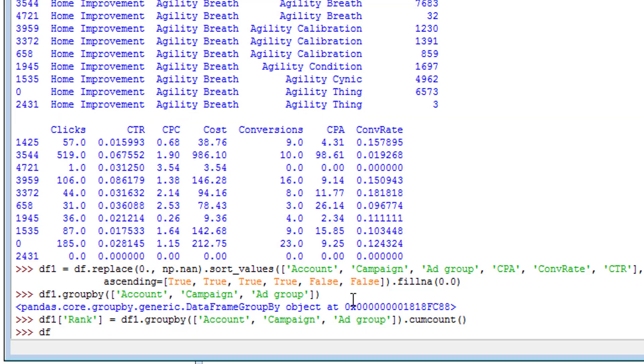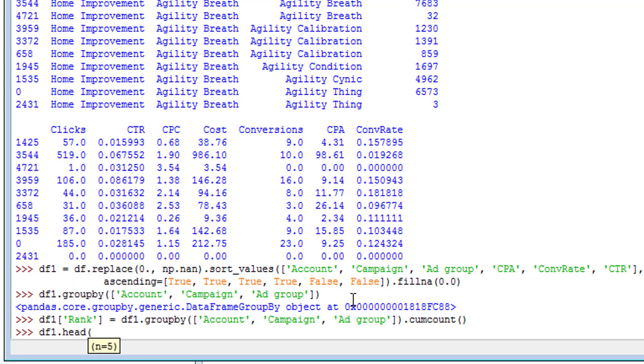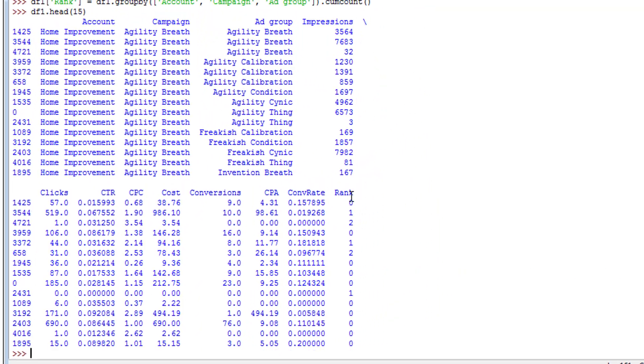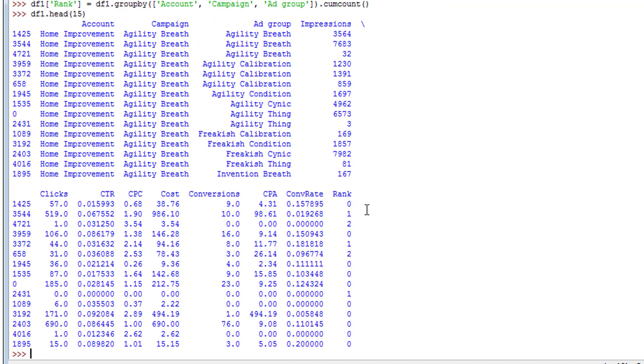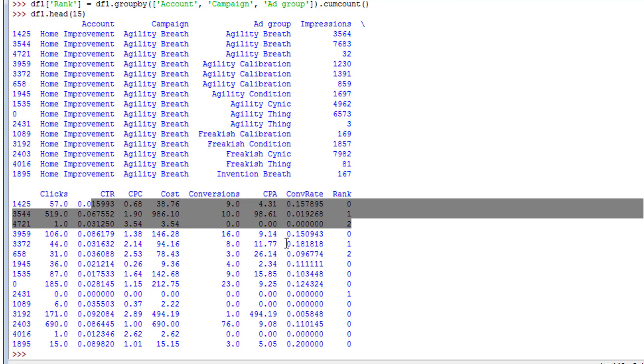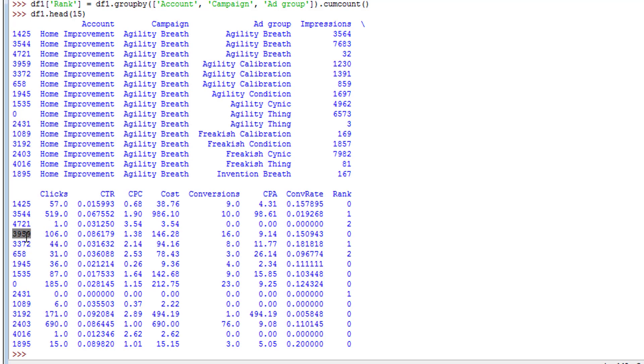So now if we do df1.head, let's look at the top 15. So rank 0, 1, 2, and then it starts over after a new group begins. So this is a new group 3959 that gets the number 0, so the rank starts over for each group.